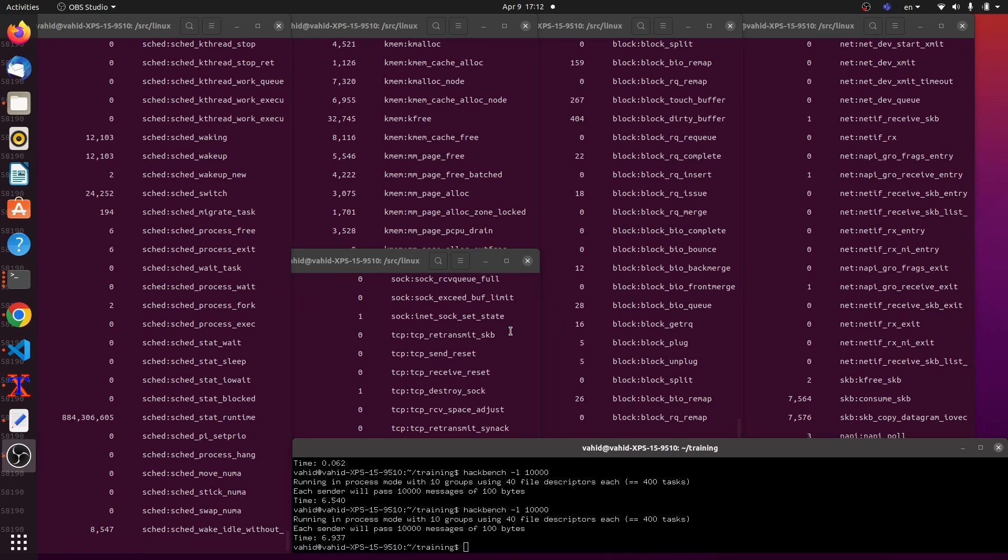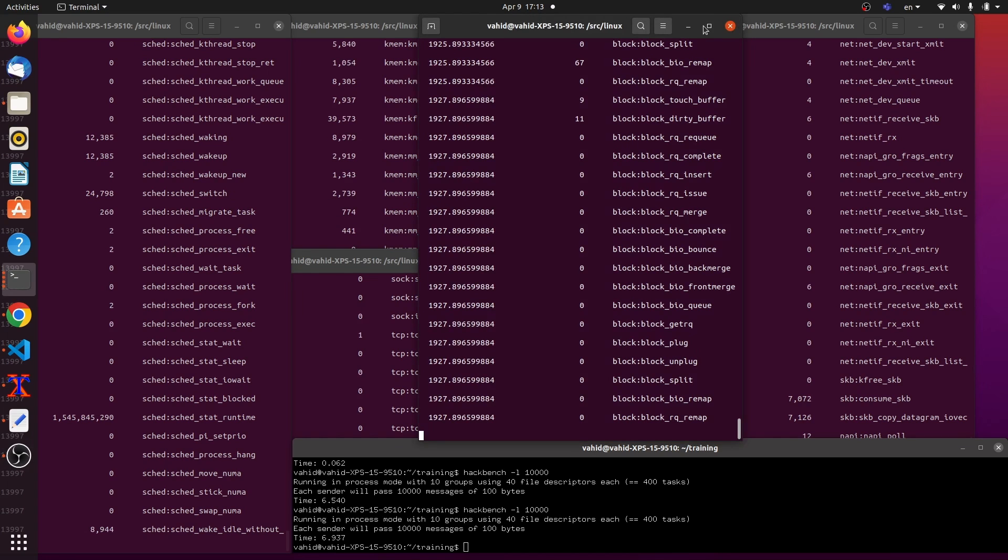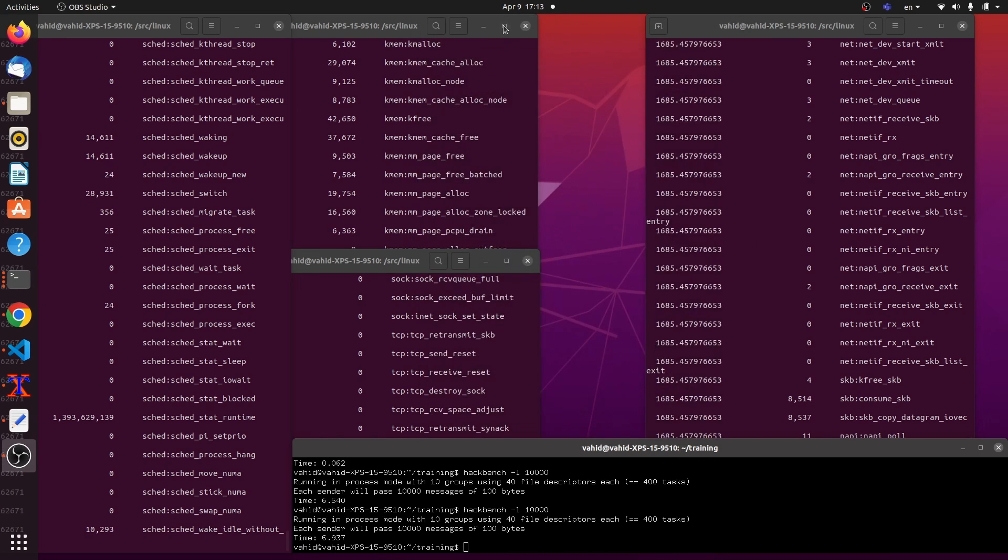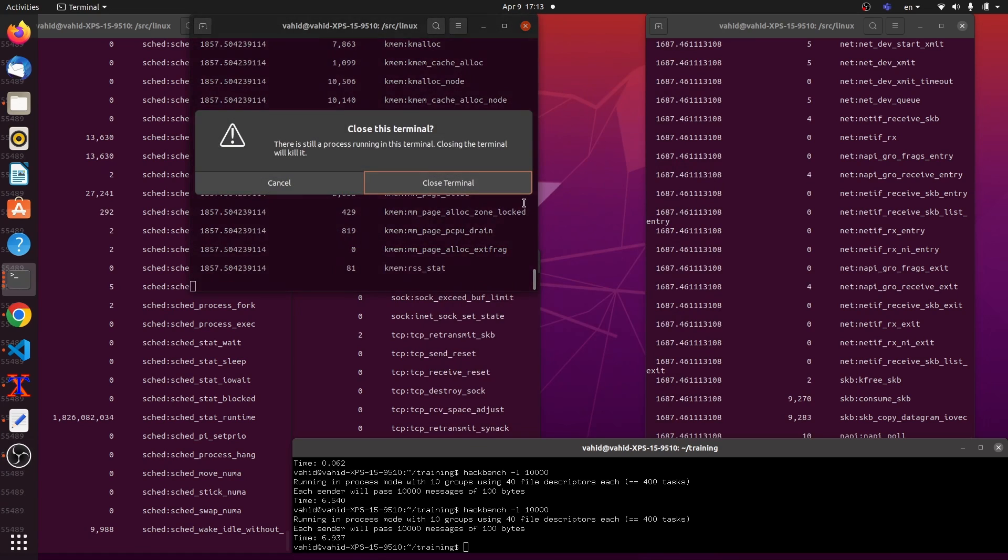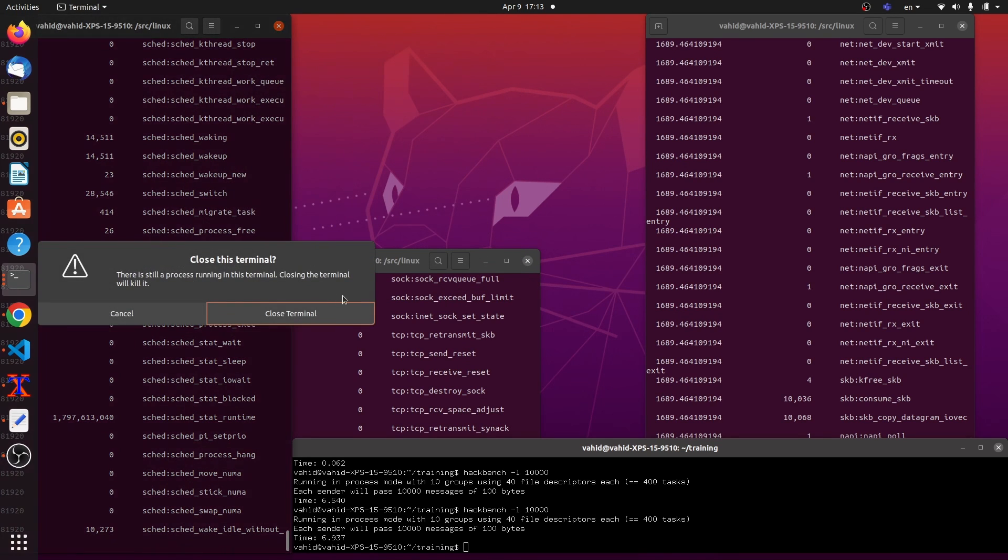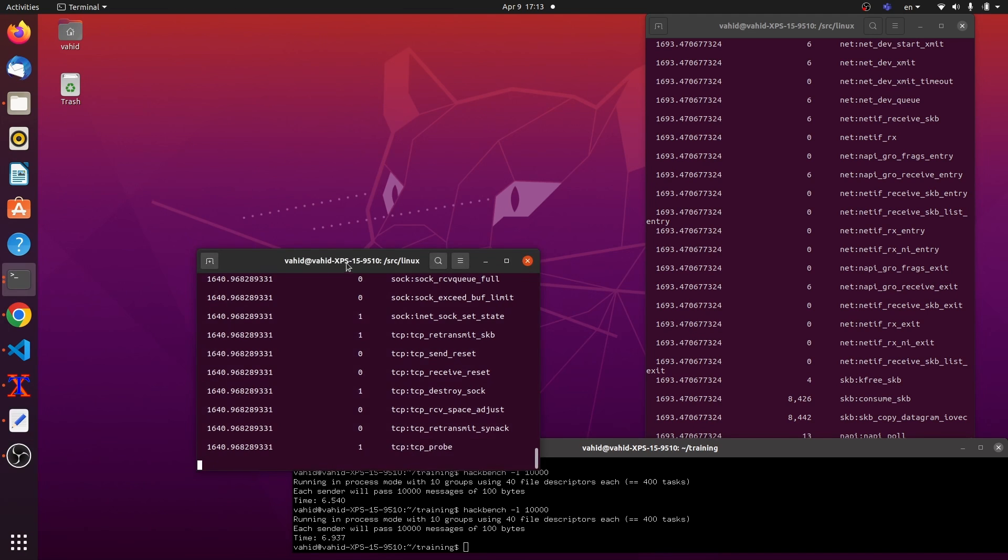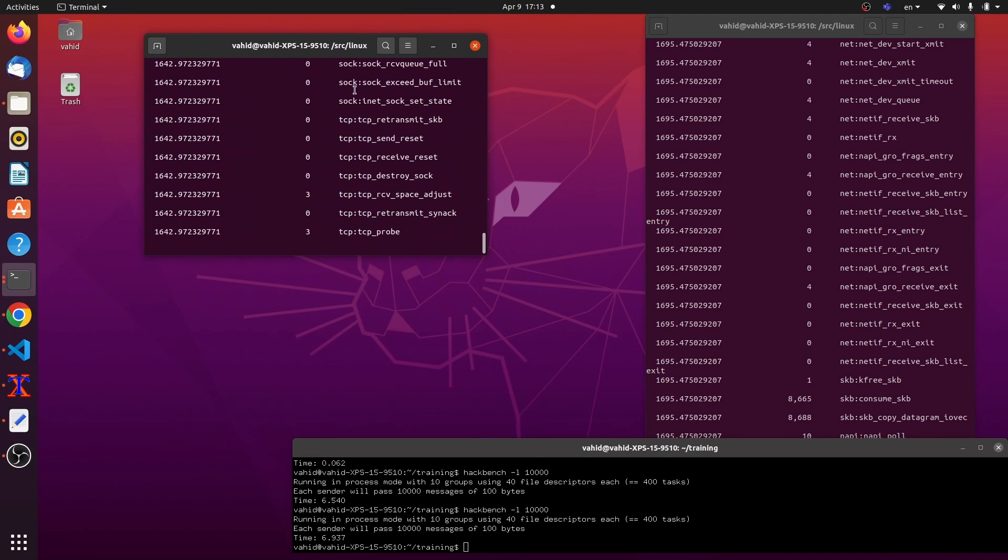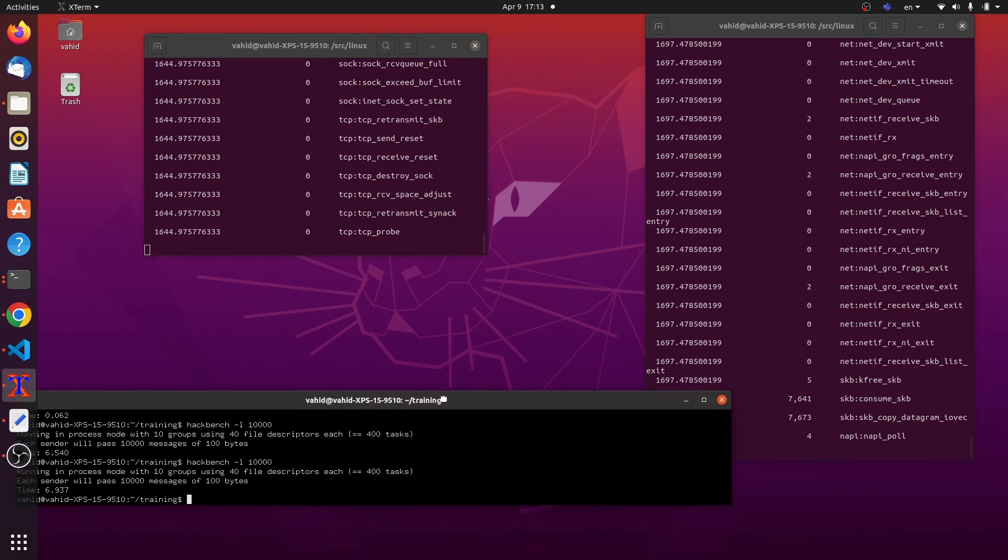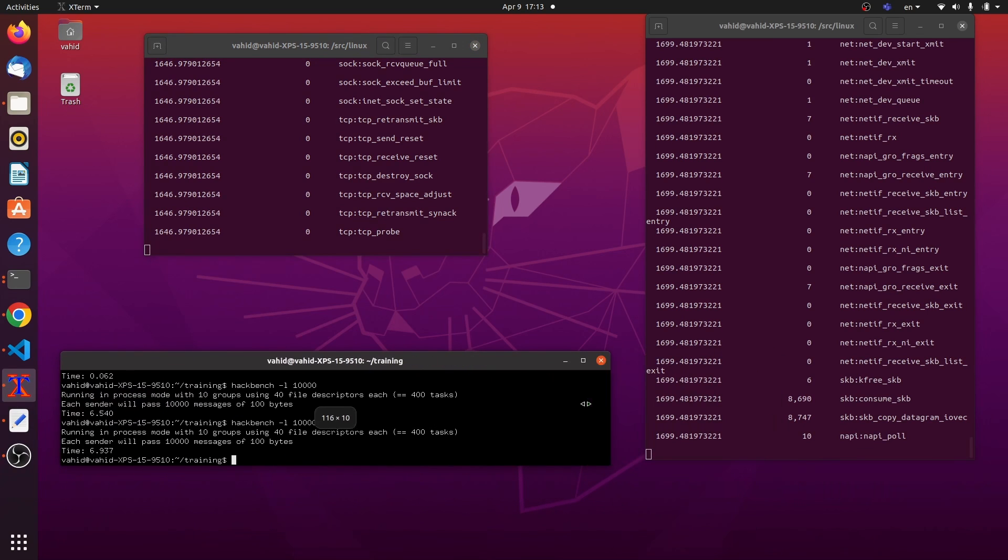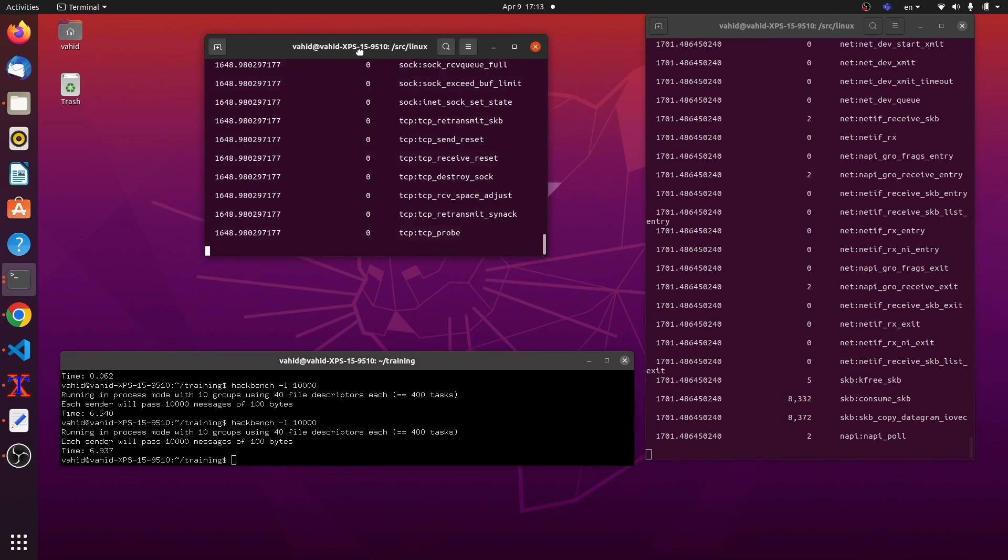So let's get started. What I'm going to focus on this time is only the network subsystem. So I'm going to get rid of all these. Get rid of this and this. And I'll just keep the TCP and socket and the network one, network layer.